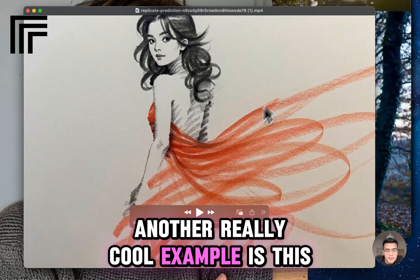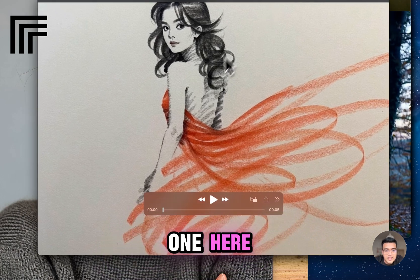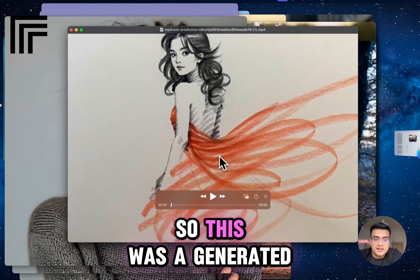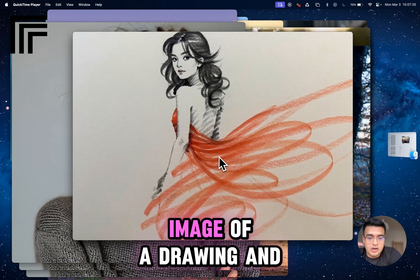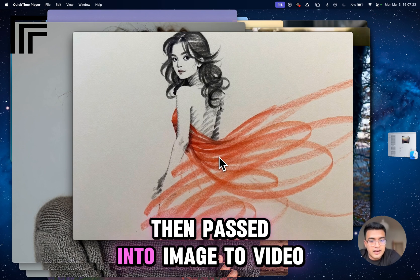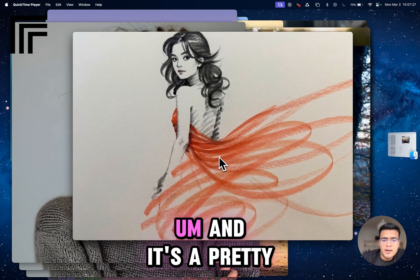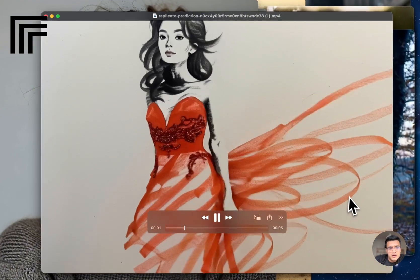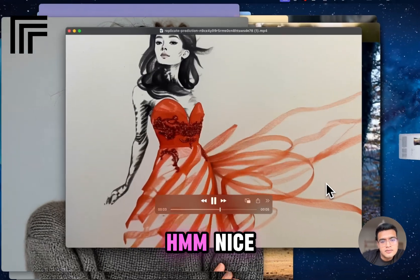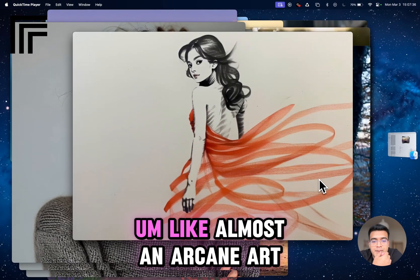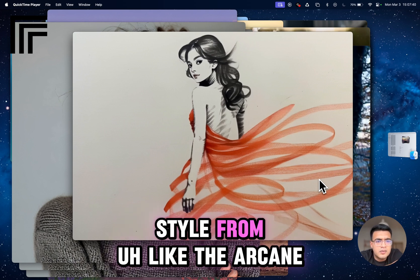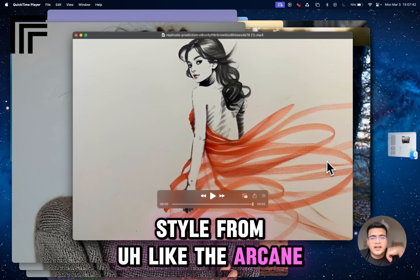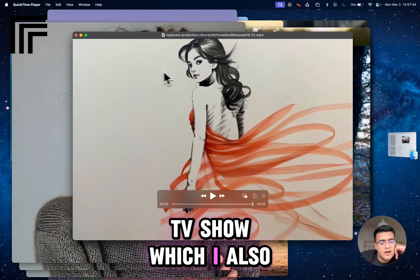Another really cool example is this one — a generated image of a drawing passed into image-to-video, and it's a pretty cool output. It kind of reminds me of almost an Arcane art style from the Arcane TV show, which I also think is super sick.